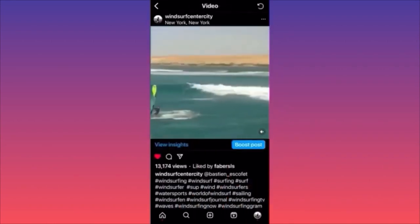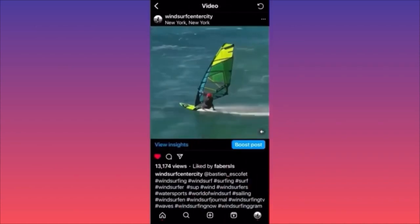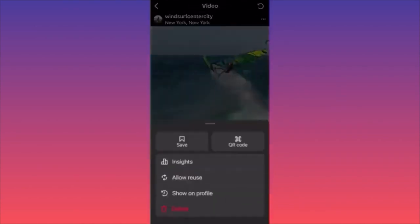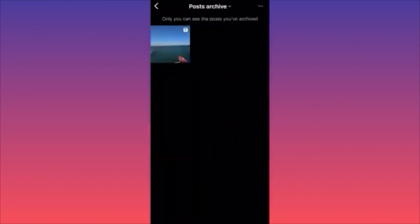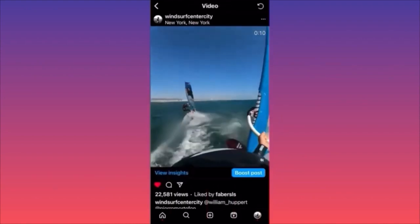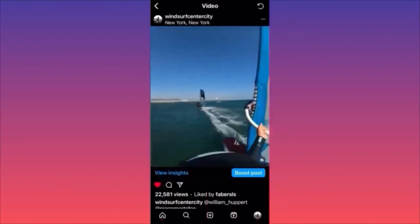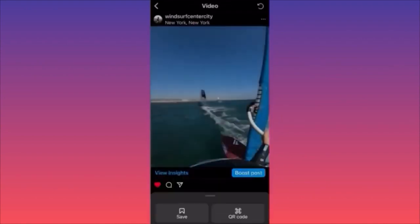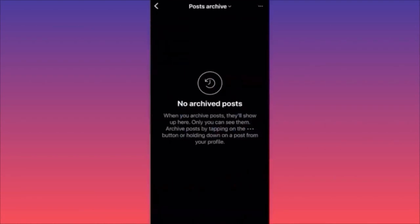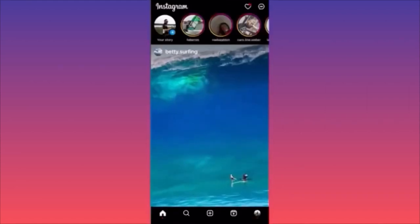You have to go to the actual type of content that you archived. In our case we have two videos — this is the first one we archived. To unarchive, click on the three dots on top and click 'Show on Profile.' The video is no longer archived. For the second video, same process: three dots, then 'Show on Profile.' We now have no more posts in the archive.